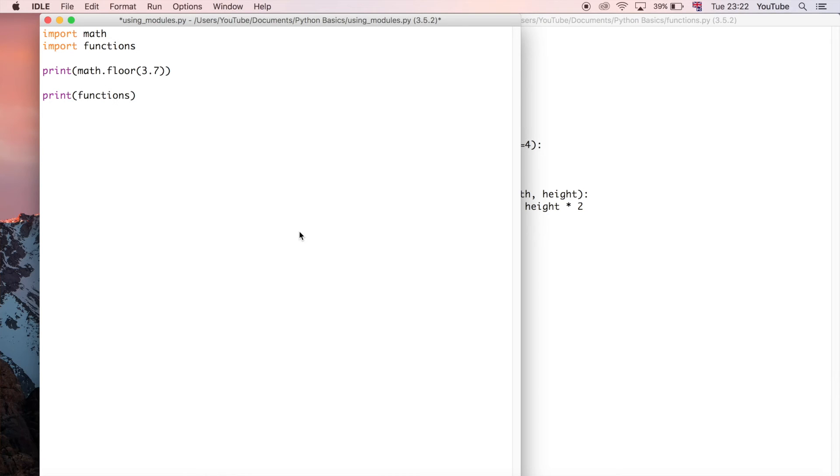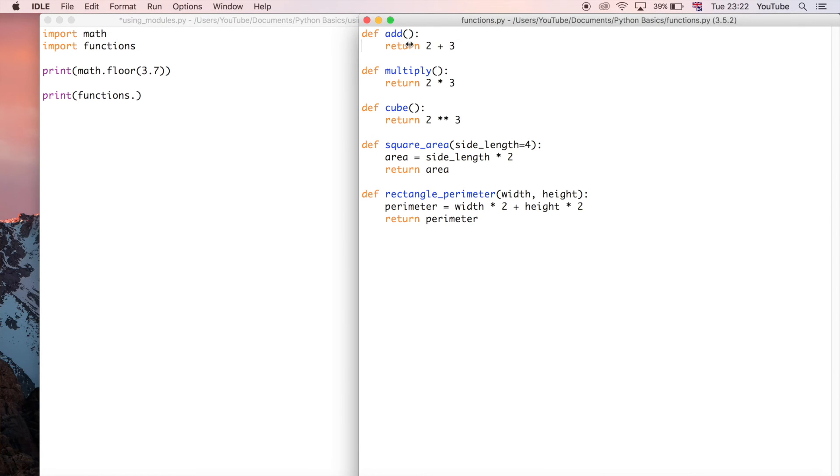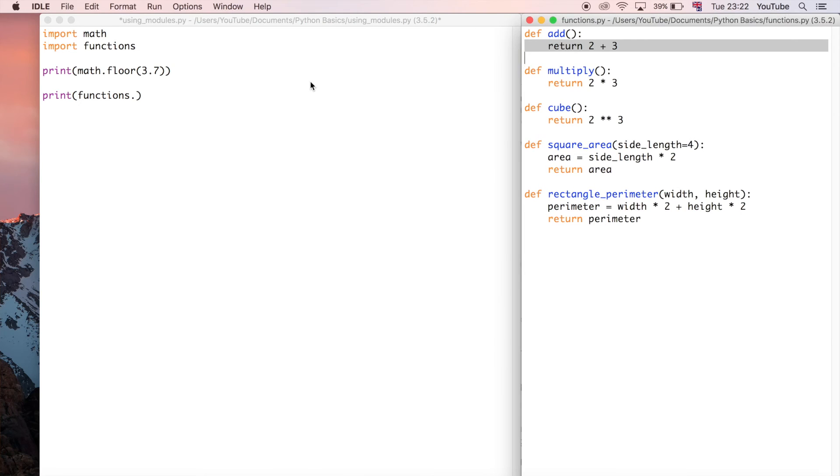...the name of the function itself so in this case it would be add.